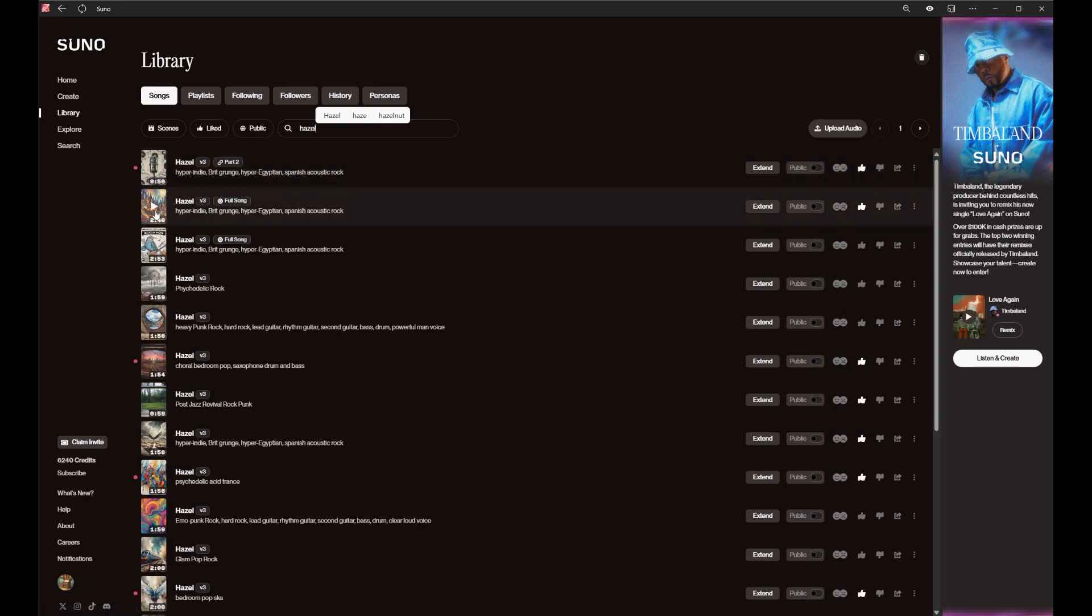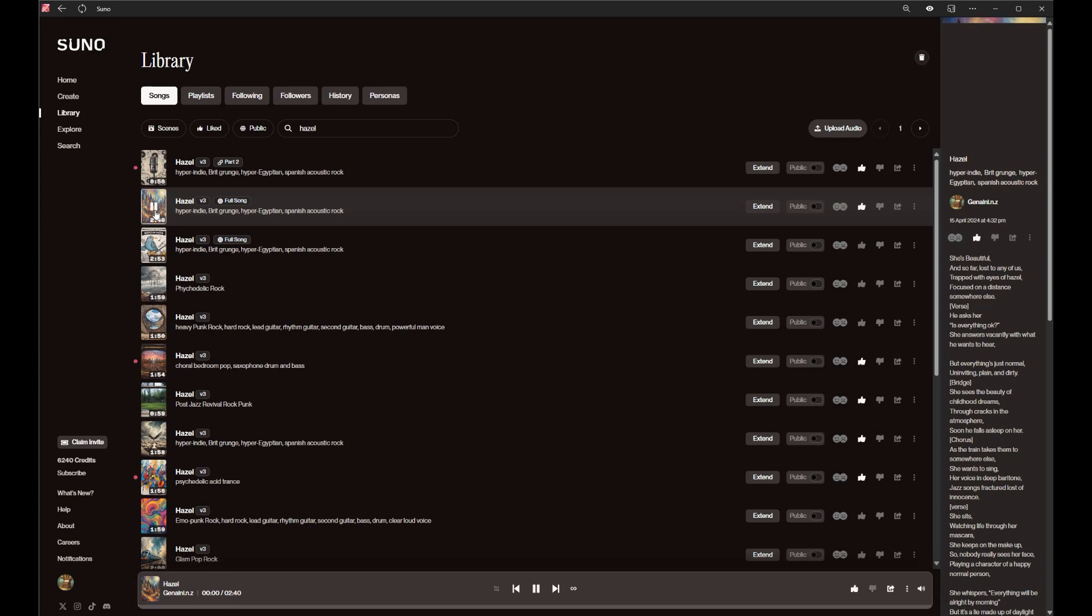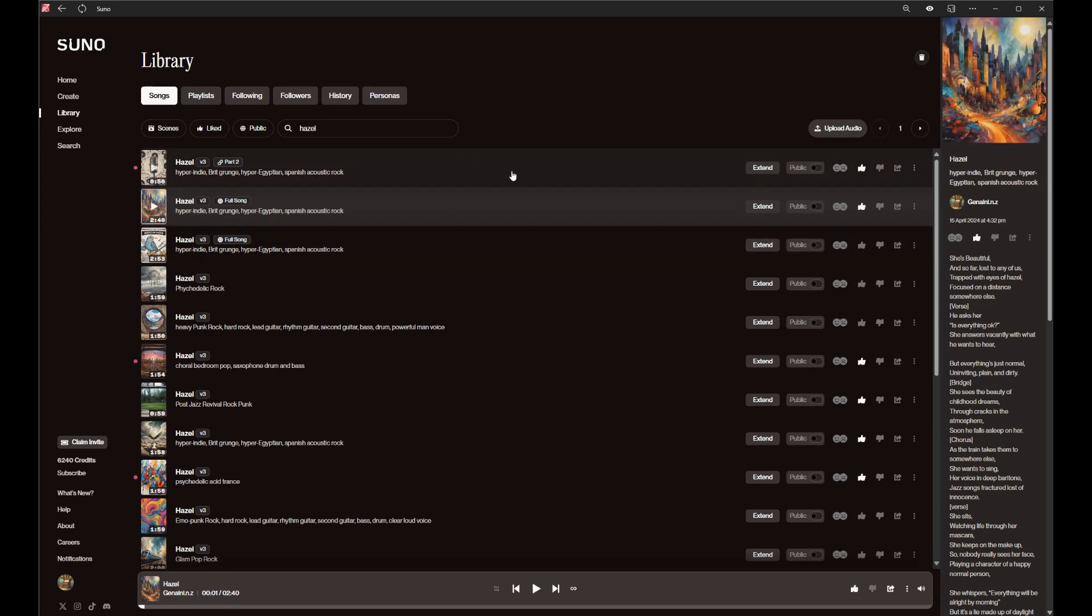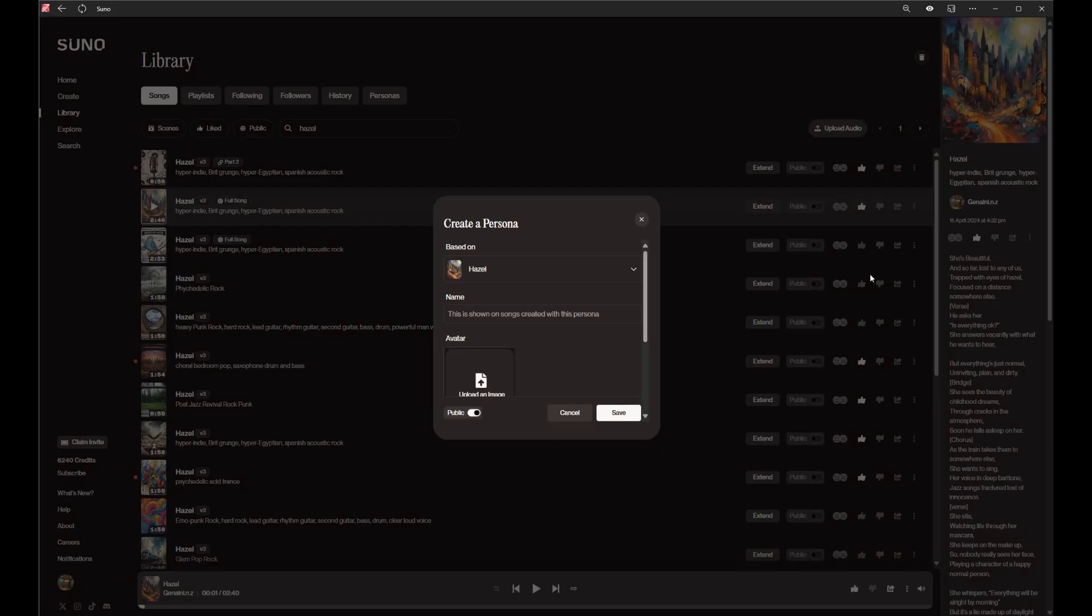Hazel - let me see if that's the version I like. Yeah, so that's a good song. Let's see what happens here if I go create. I can make a persona.